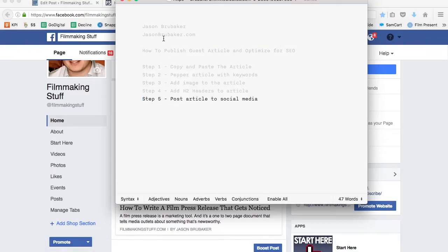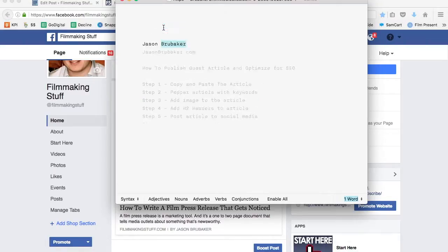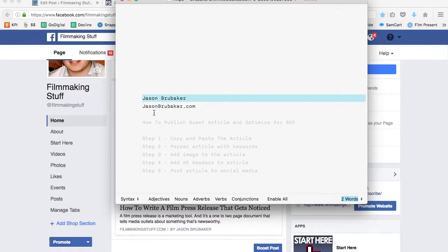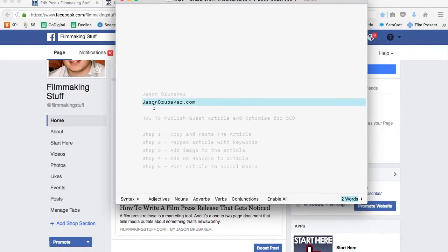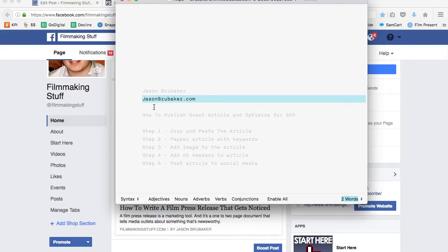So once again my name is Jason Brubaker, I'm at jasonbrubaker.com. Feel free to check out the site — you'll get lots of great tactics just like this. If there's anything else you'd like to learn, let me know in the comments and I'll make a video specific to whatever you need. Talk to you again real soon.